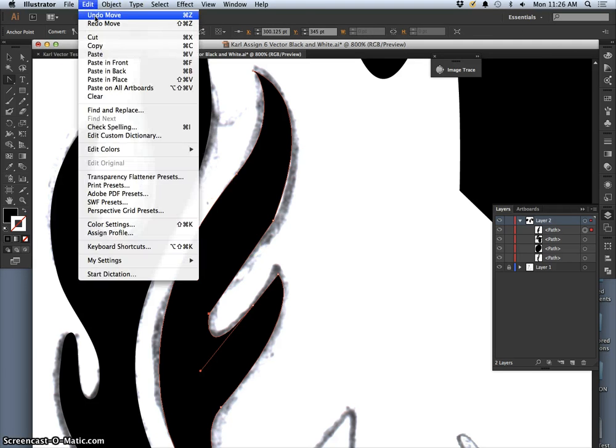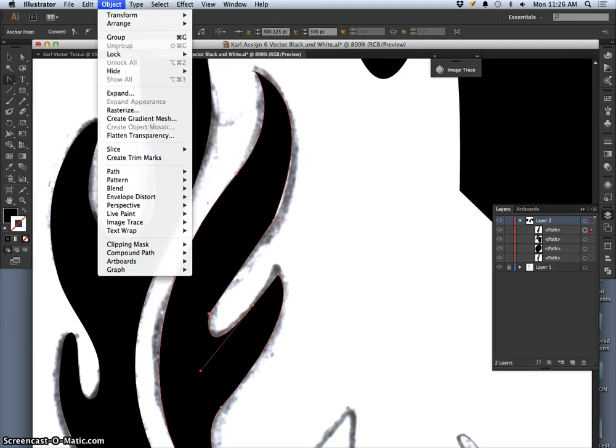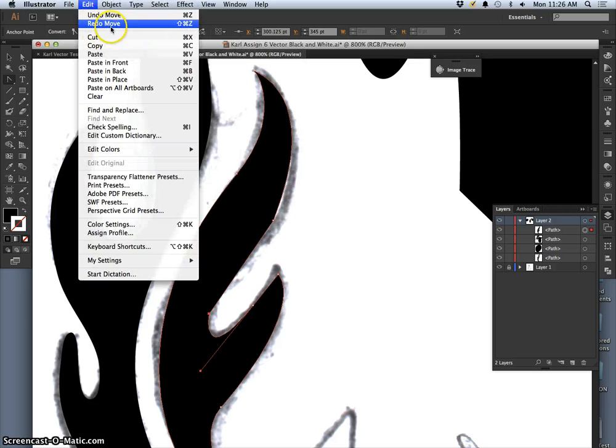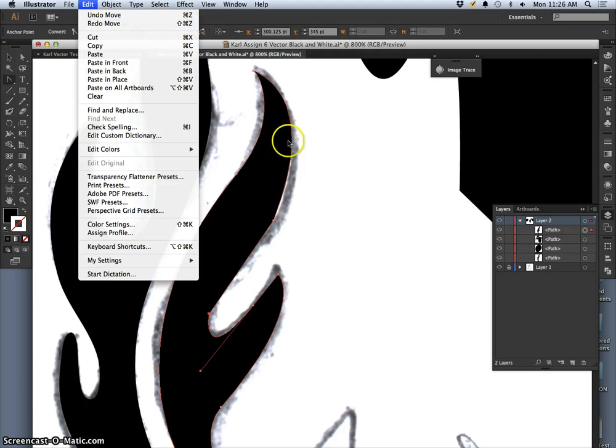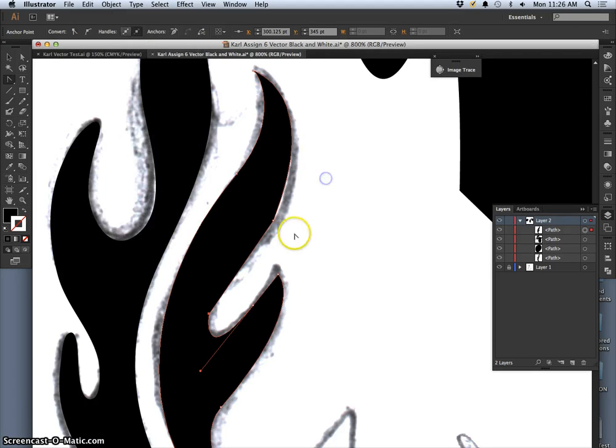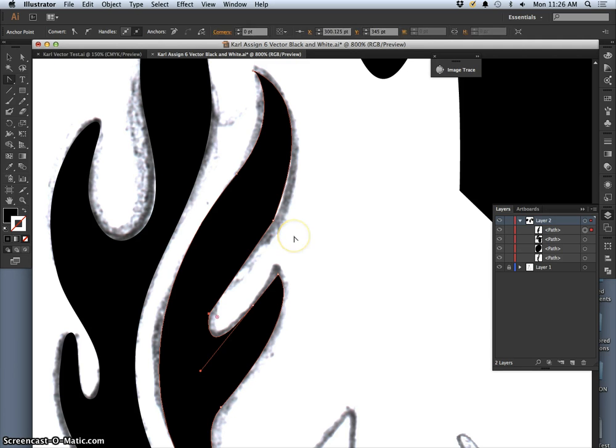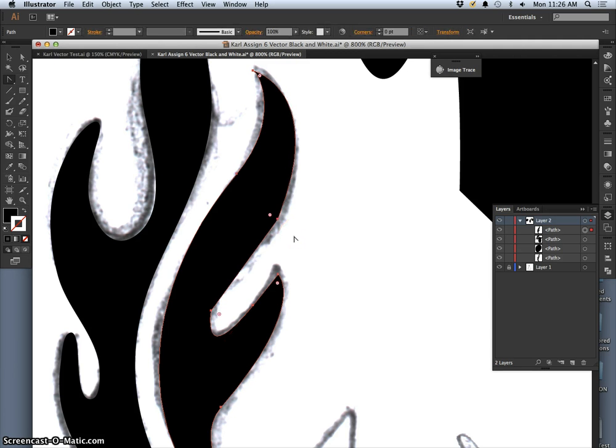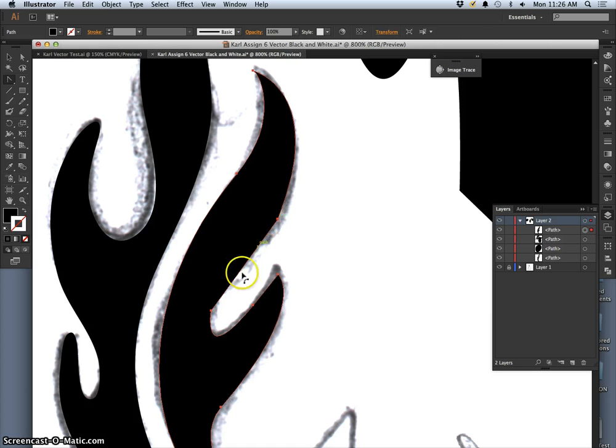And to go back, you do Command Z. You do Shift Command Z. You can't toggle back and forth unless you do Command Z and then Shift Command Z in Illustrator. So you can always see what gives you the best result.